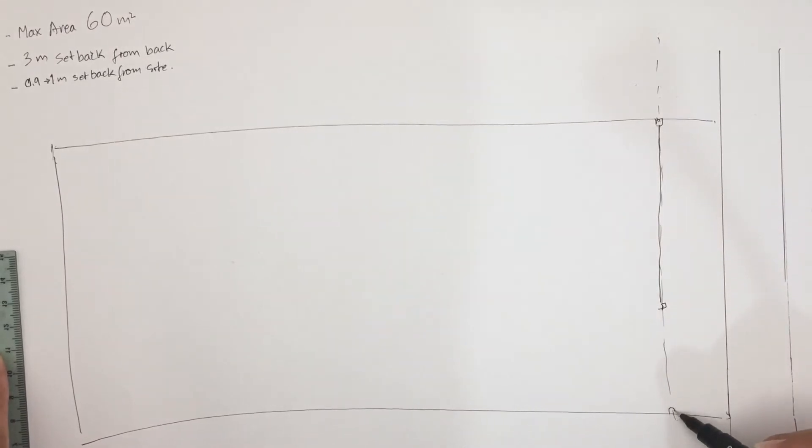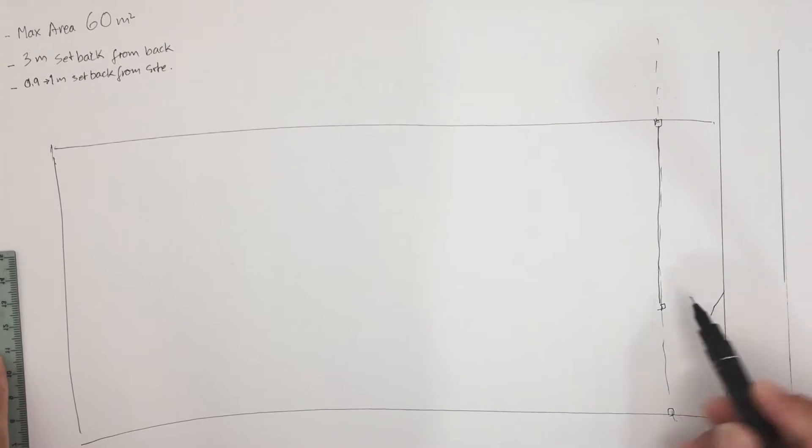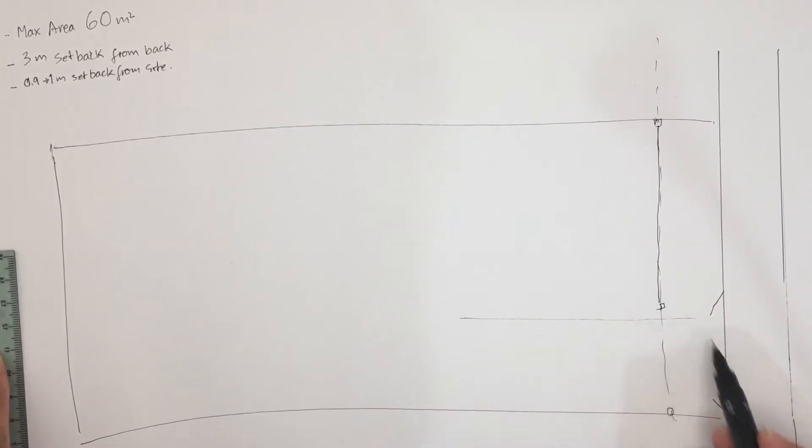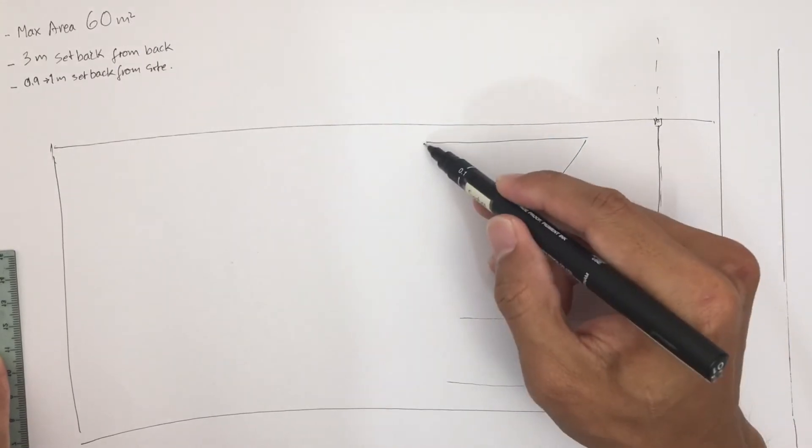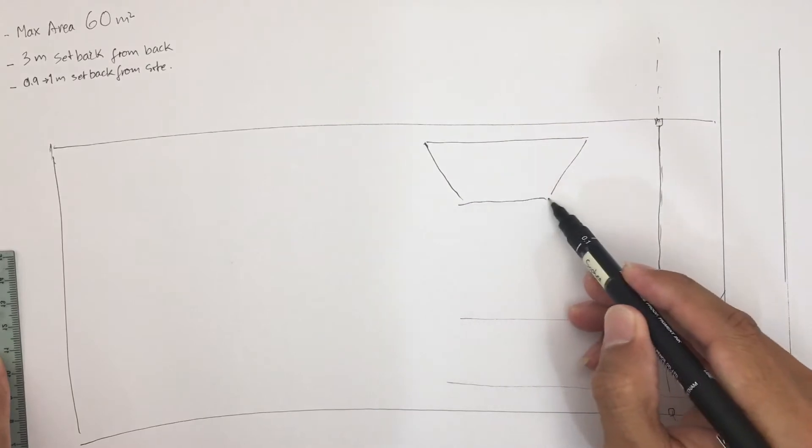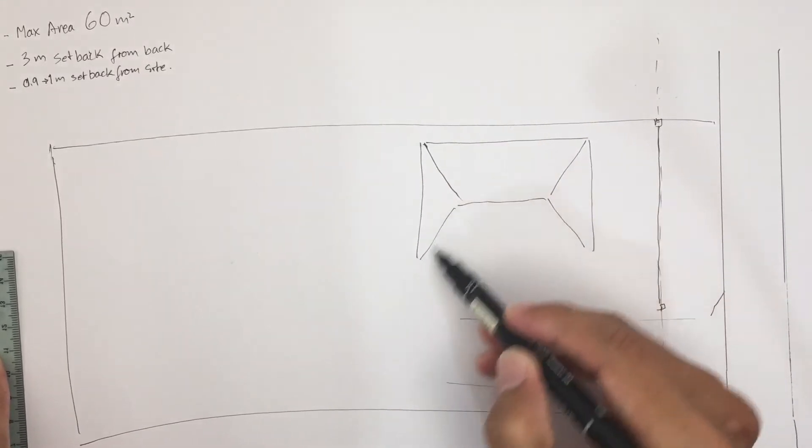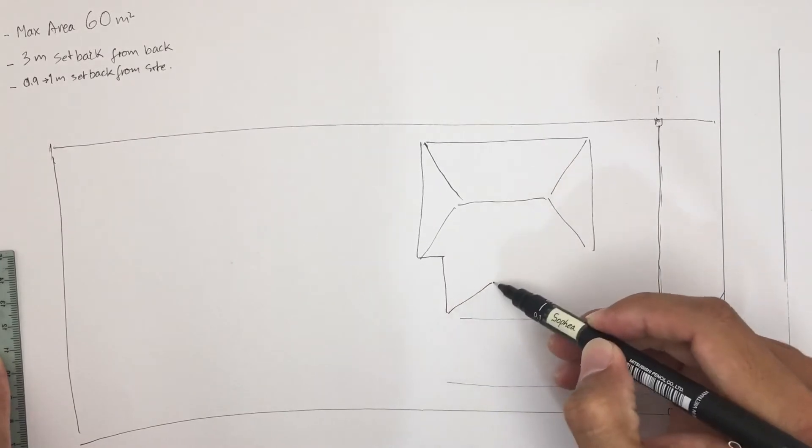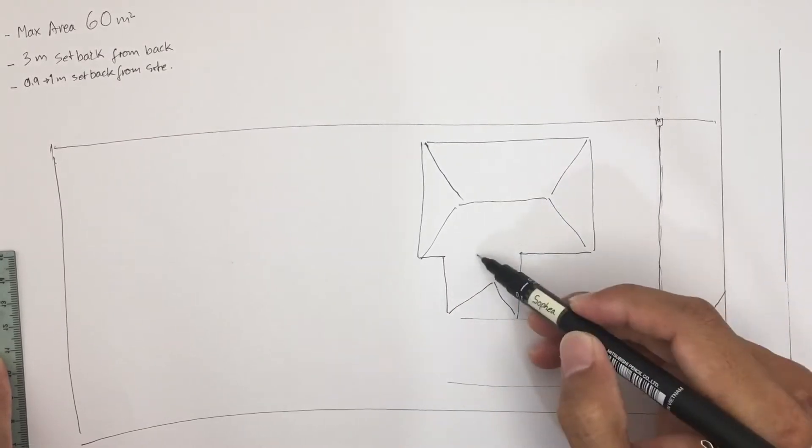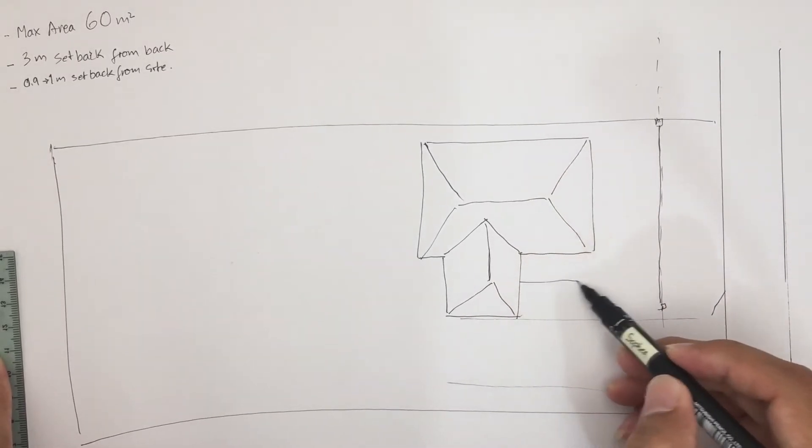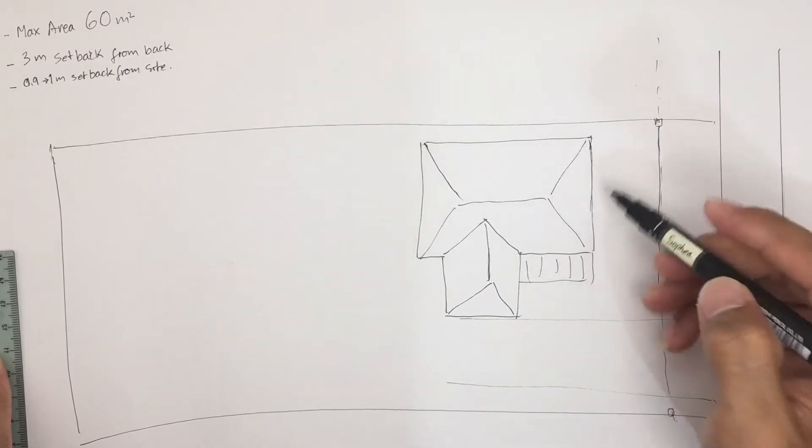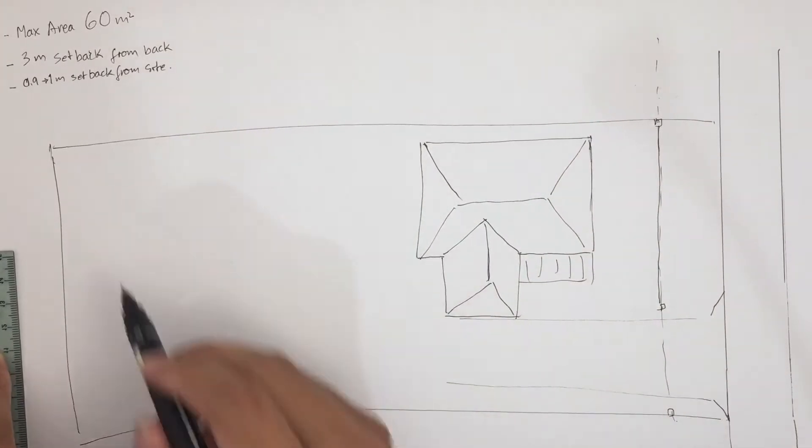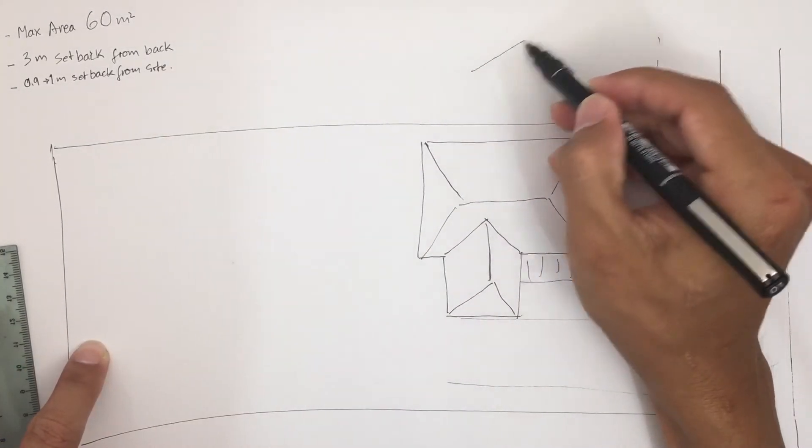This is your gate, this is your driveway. This is your main house. This is your existing one and you want to build a granny flat here. For example, the north is here.